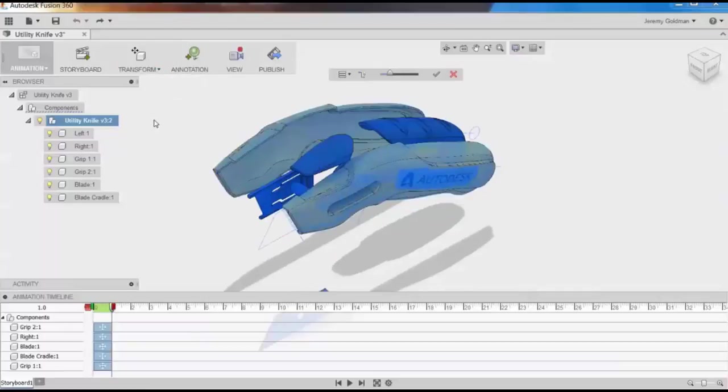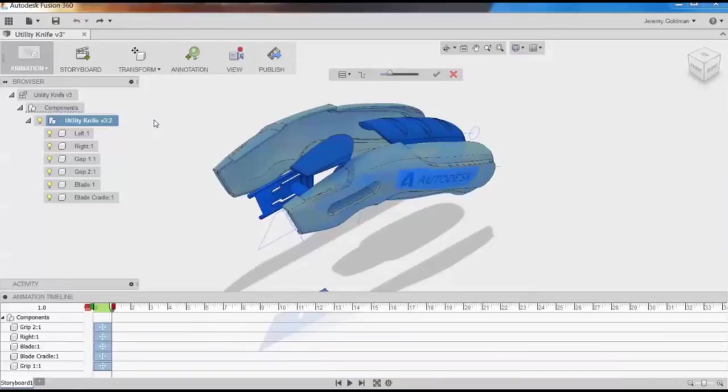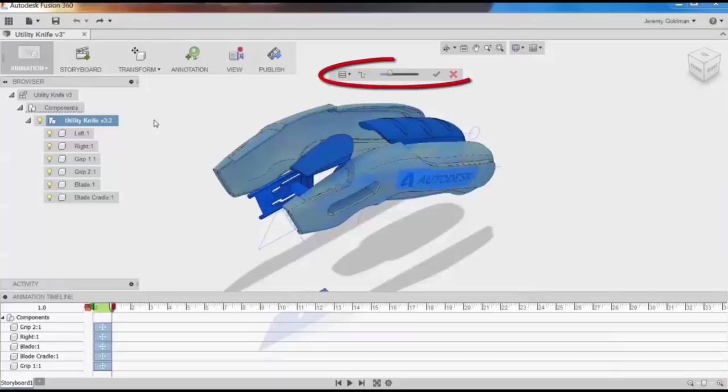This will assure that all levels, including sub-assemblies if I had them in this design, would explode apart. After clicking Auto-Explode, you'll see that I get a dialog box here, and that the design has been broken apart by component.